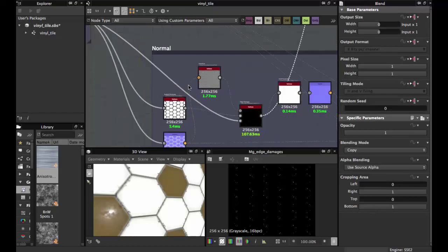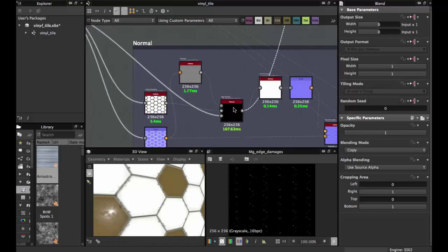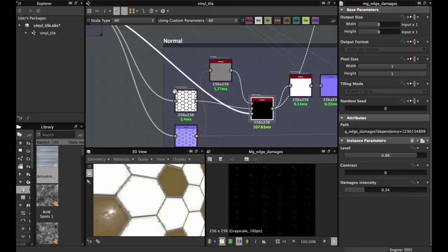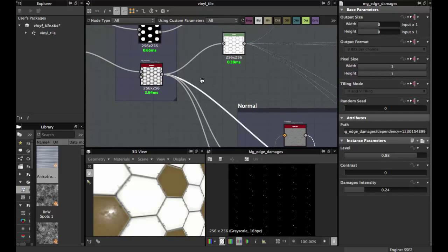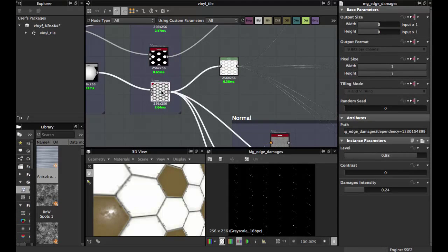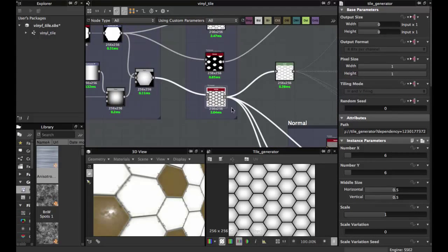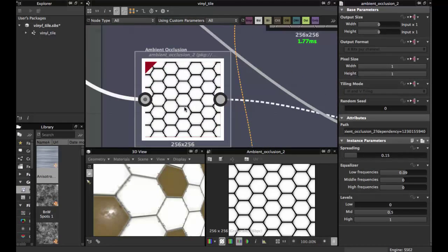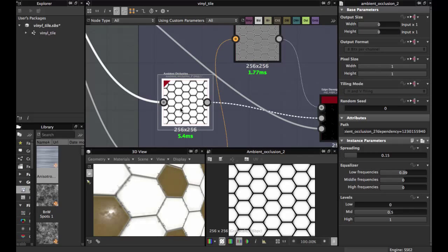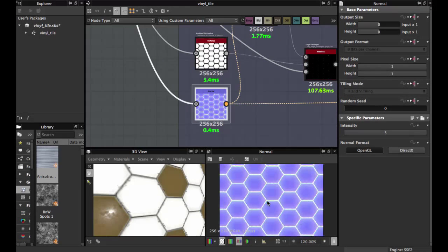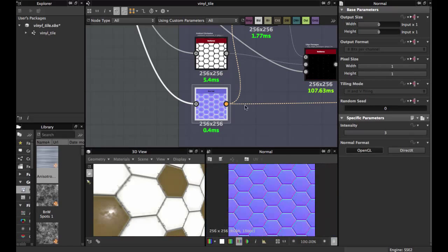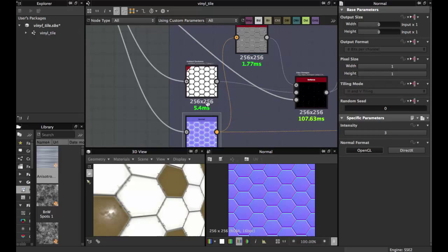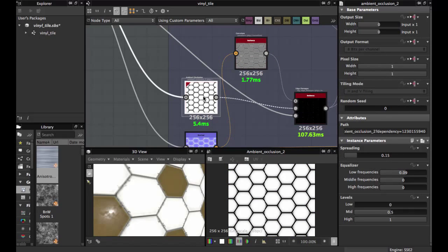Now we have a little edge damage to create. Let's create the normal map. The normal is created with the bumping tile. Grab an Ambient Occlusion node and a Normal node. Set the intensity to 3 for the Normal node — this is the Ambient Occlusion.